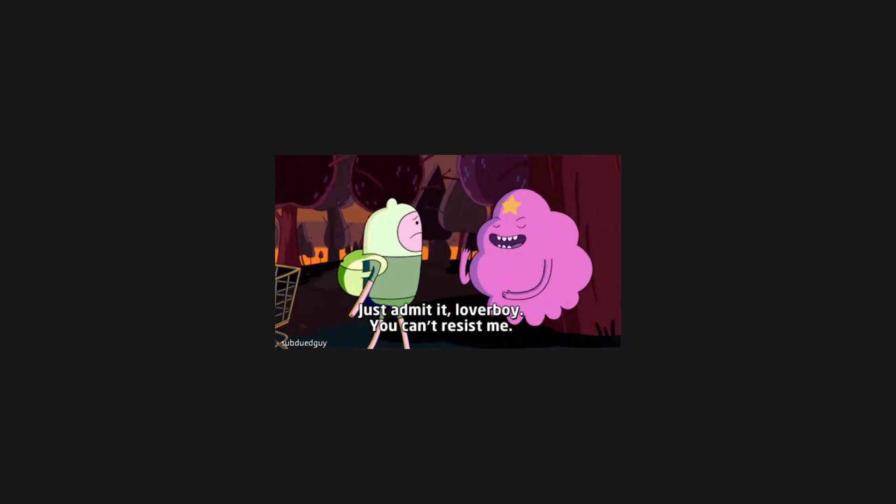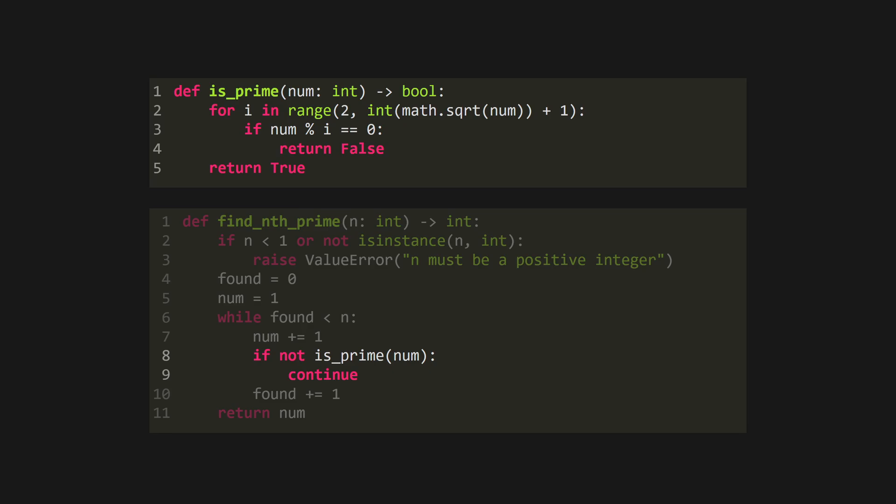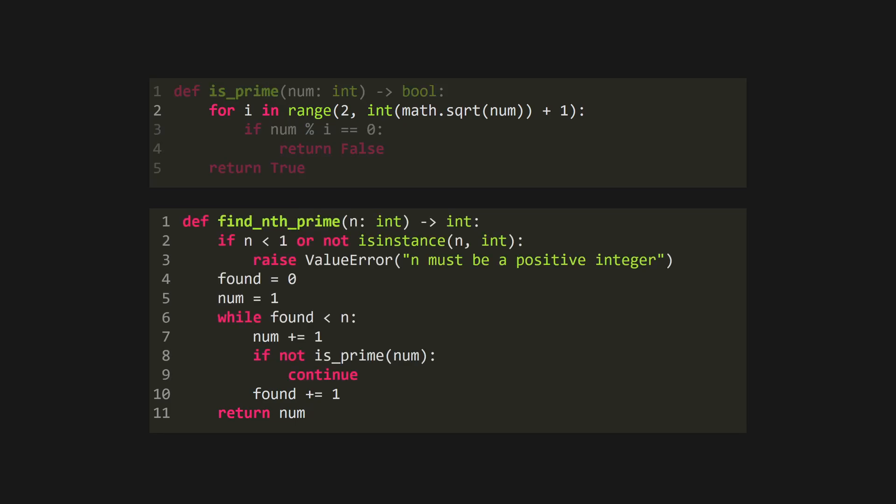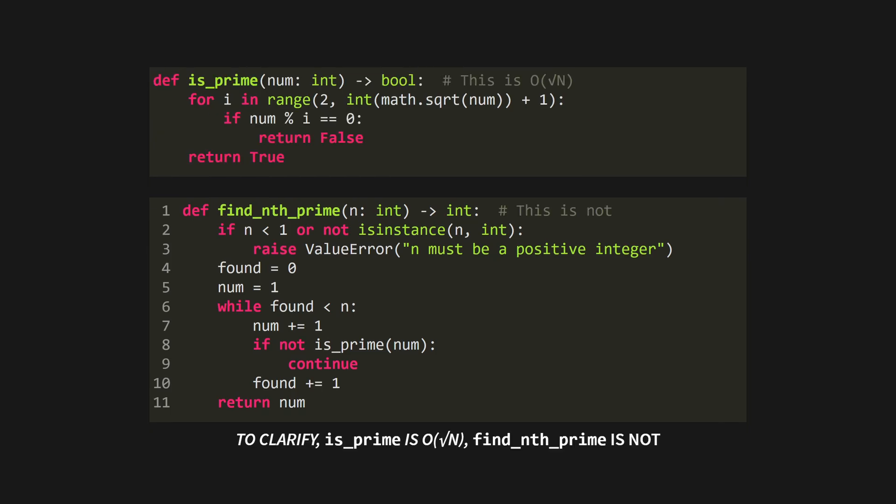On your screen, you can see a naive Python function for finding the nth prime number. It iterates upwards from 2, checking if each number is prime. If it is, it iterates the count of found primes and returns when it finds the nth number. The only optimization is that it only checks up to the square root of num, rather than all the way up to num, as most examples do, making it an O(√n) algorithm.